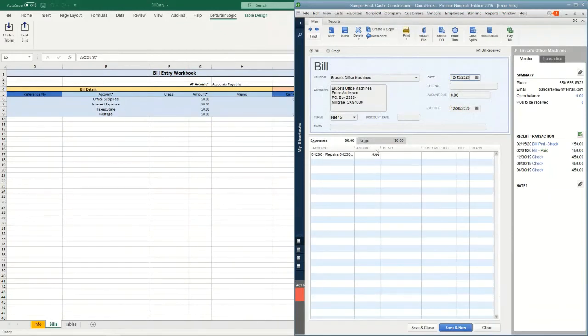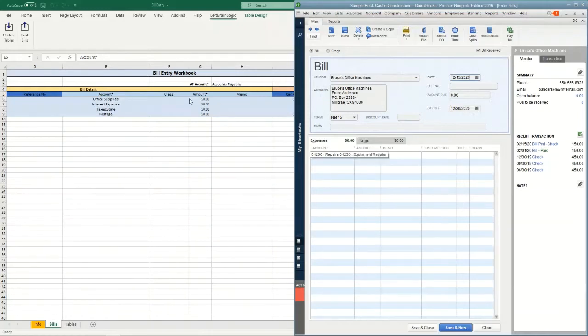that is in reference to the expense section. So you've got an account, you've got a class, you've got an amount, and you've got a memo.